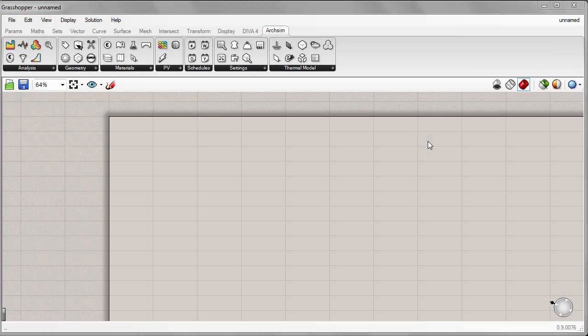Hi, Jeff here and welcome back to the DIVA 4.0 tutorial series. Today we'll continue with ArcSim and we'll learn how to create custom materials, constructions, and schedules using the ArcSim Grasshopper components.